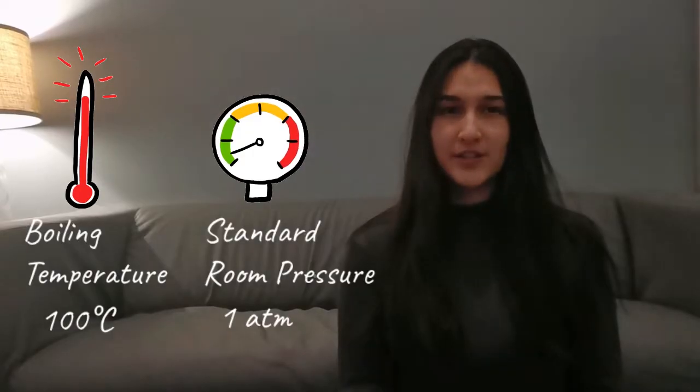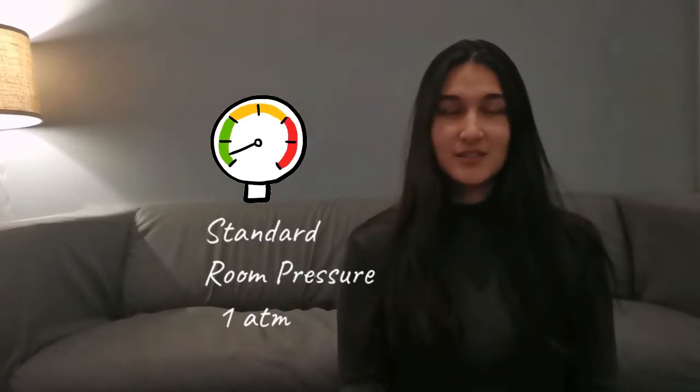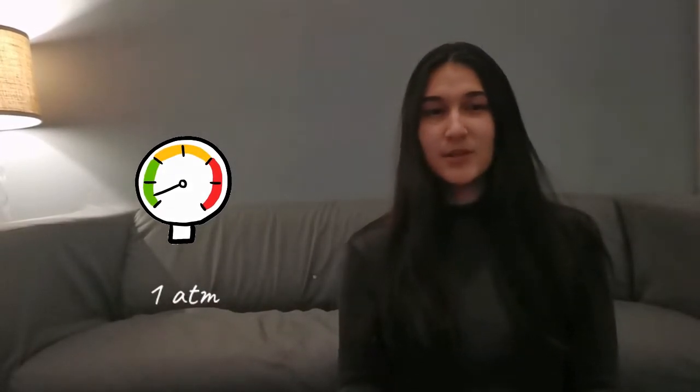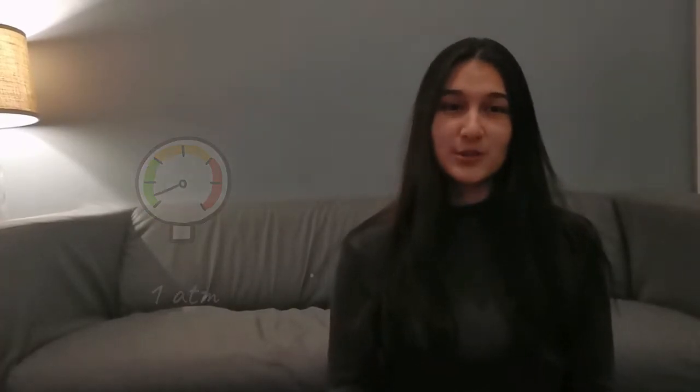But why does this happen? Water boils at a hundred degrees Celsius. What's also important is that water will only boil at this temperature at regular room pressure. This is the pressure you experience on a daily basis, something you probably don't even feel because you're so used to it. When something boils, it changes from a liquid phase to a gaseous phase.